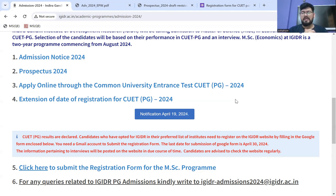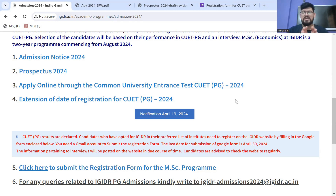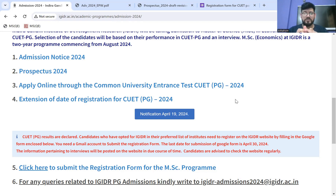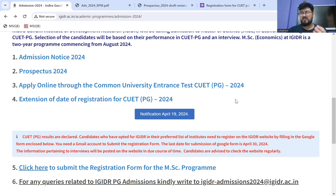Usually har ek institution ka apna portal hota hai — chahe Samarth ho, e-campus ho, Pathshala ho — but in this case IGDR has kept it very simple for students. It's a basic Google form, which is very easy to navigate and fill. So aapko sirf ek Google form fill karna hoga to register at IGDR. This confirms ki agar aapne IGDR ko apni preferred list mein nahi daala hai, to as of now you can't register.